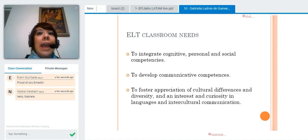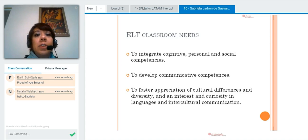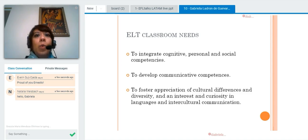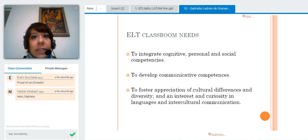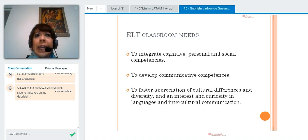But then we have another need: to foster appreciation of cultural differences and diversity. What does that mean exactly?